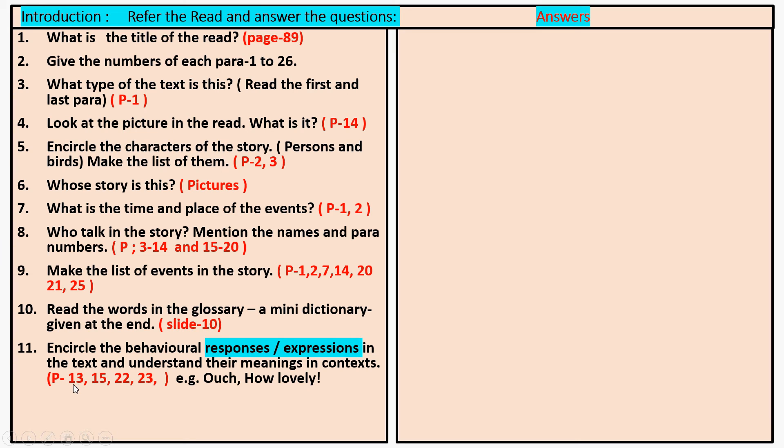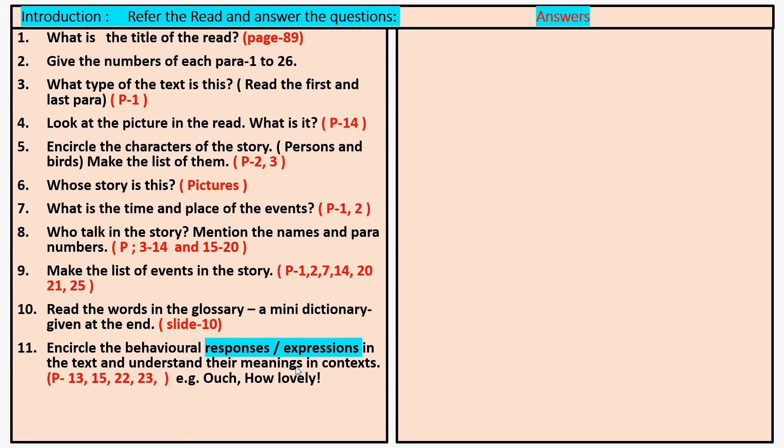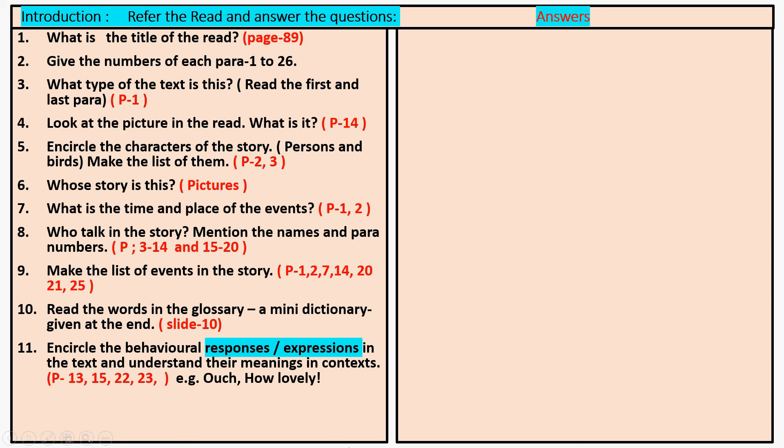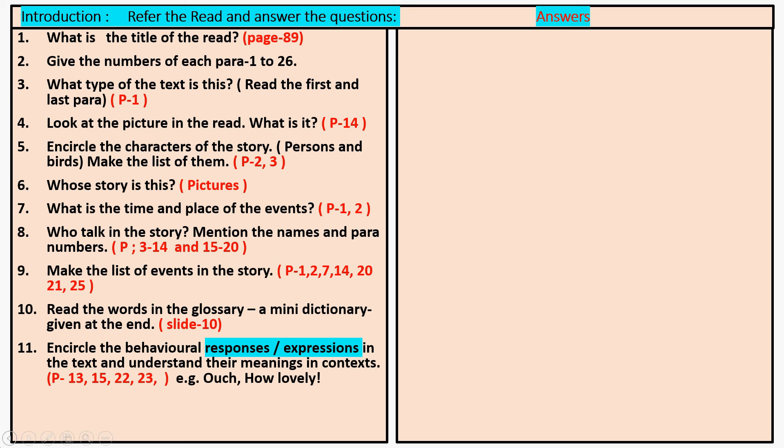And for eleven, you have to encircle the behavioral responses. Look at how many times they are used, the responses and what they have formed. Look at this. Pick up the word number thirteen, fifteen, twenty, twenty-two, twenty-three, etc. The responses are about how lovely.